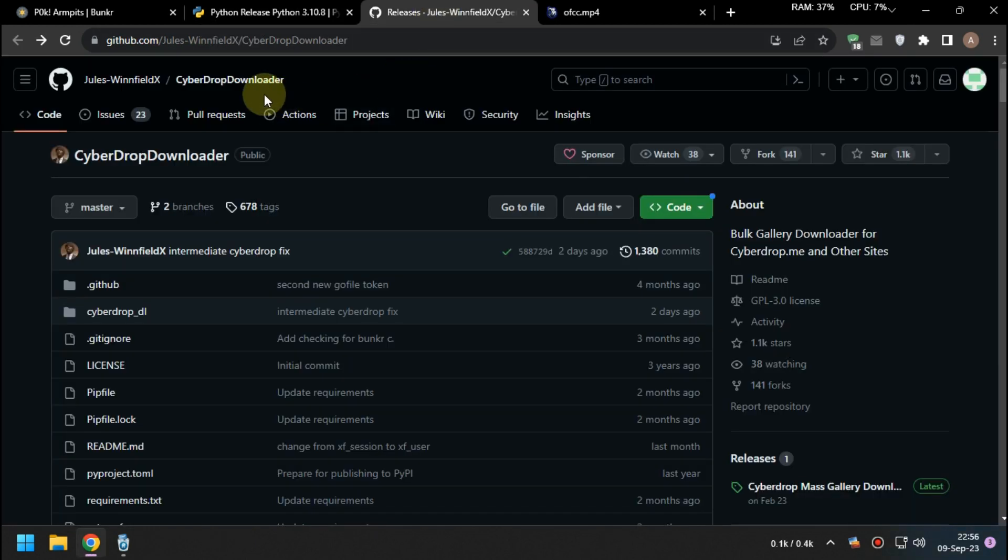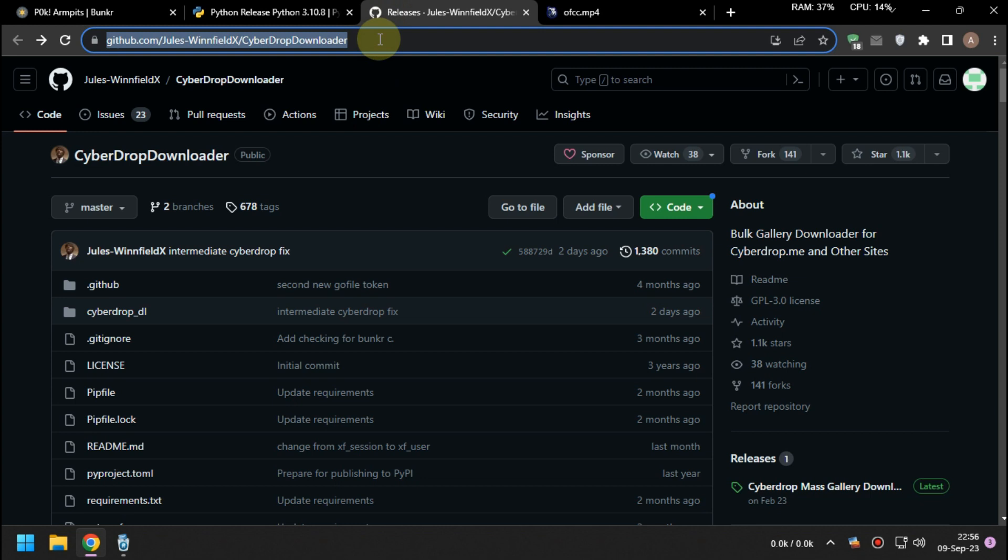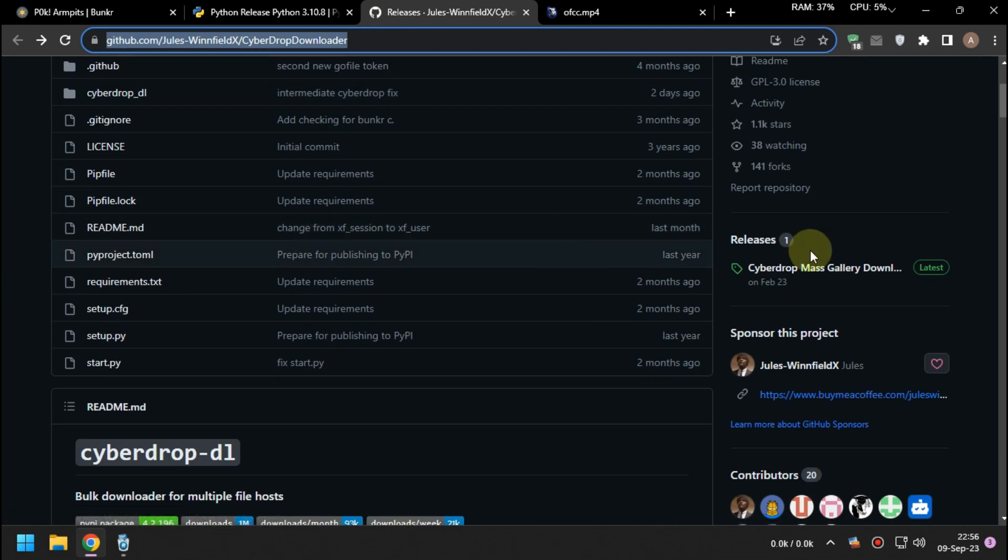Secondly, download CyberDrop Downloader v4 from GitHub and extract it wherever you want.